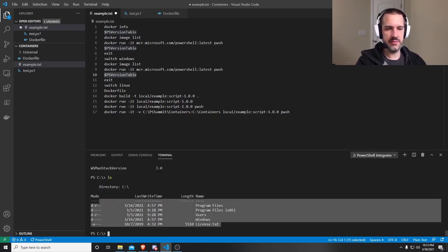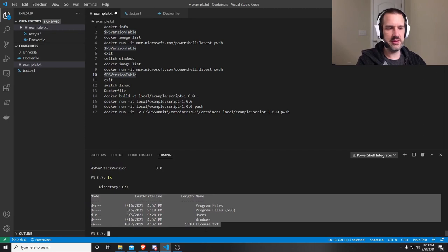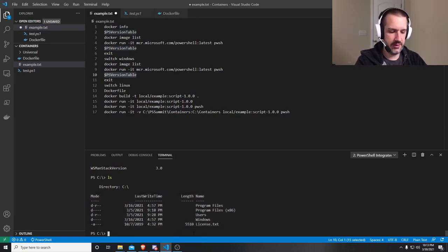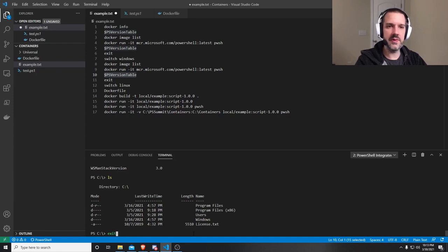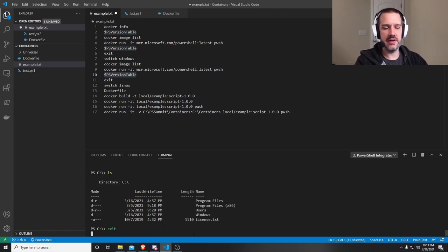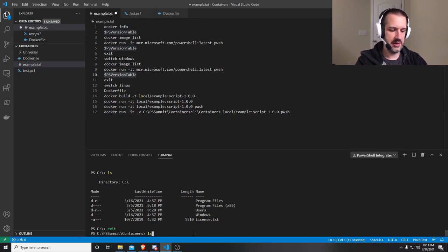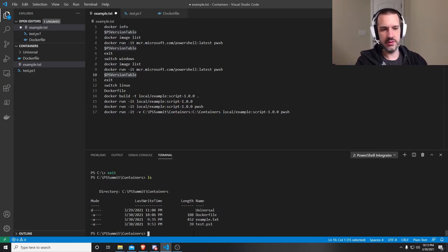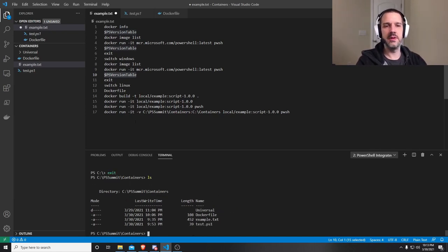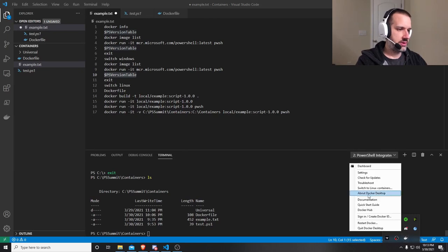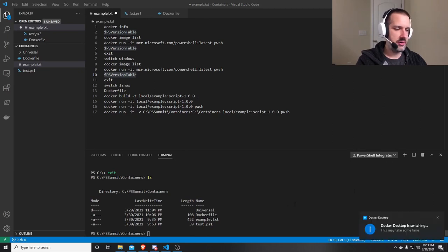And you'll see in C, there's not a lot of stuff here. It's a very empty system because it's a container. If I exit out of that, you'll see my path that I'm in now is completely different. So let's switch back to Linux, because we're going to build a Linux-based container here.